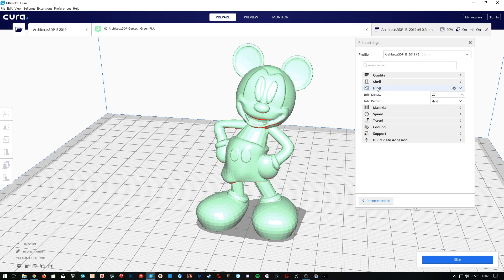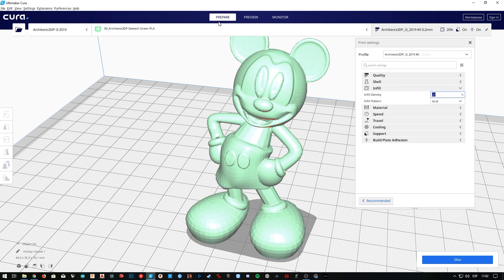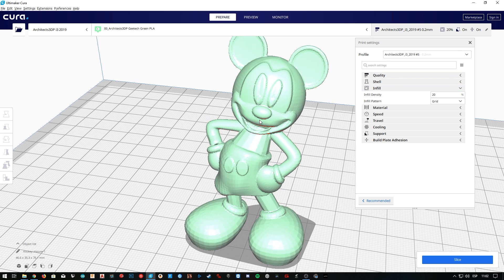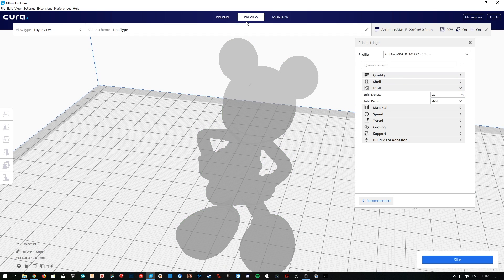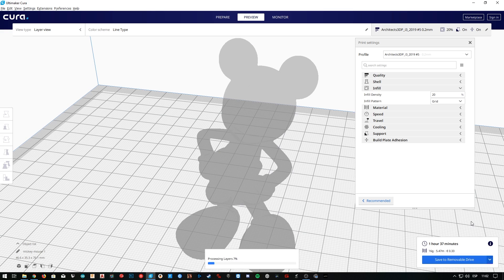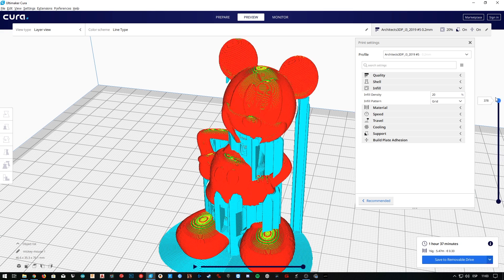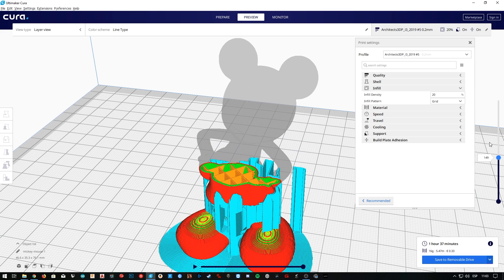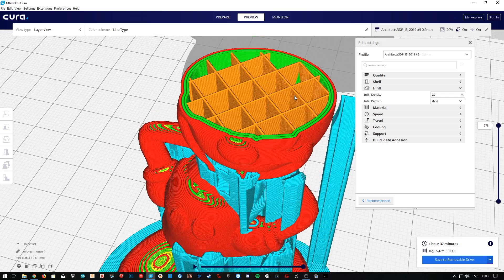Well, so back to Cura, we are going to open this infill tab. Remember that we are using the profile we created a few episodes ago, that we named Architects3DP i3 2019. As I announced earlier, this tab is going to control everything that happens inside the external shells of our model. So to see that, I'm going to first go to the preview tab, click slice, and then slide down the layer analyzer so we can have a better look at the brain of Mickey Mouse.